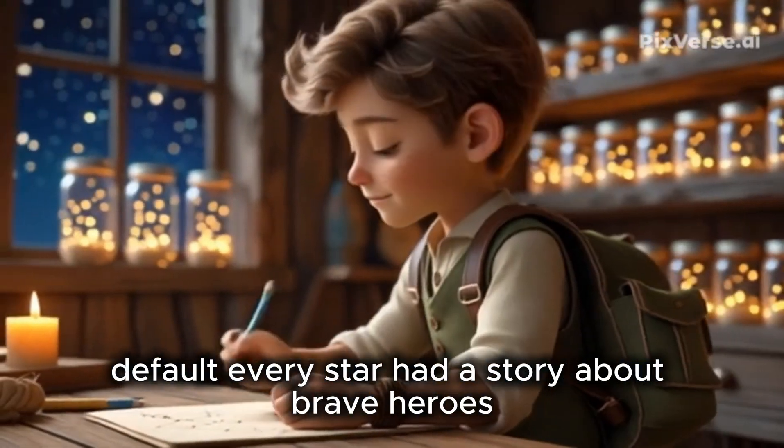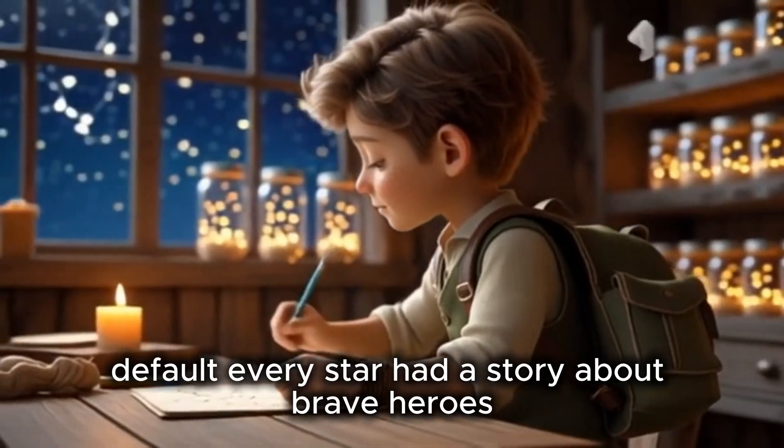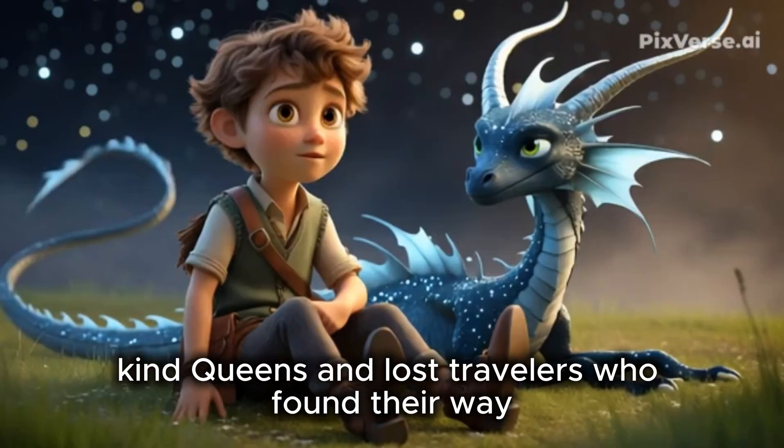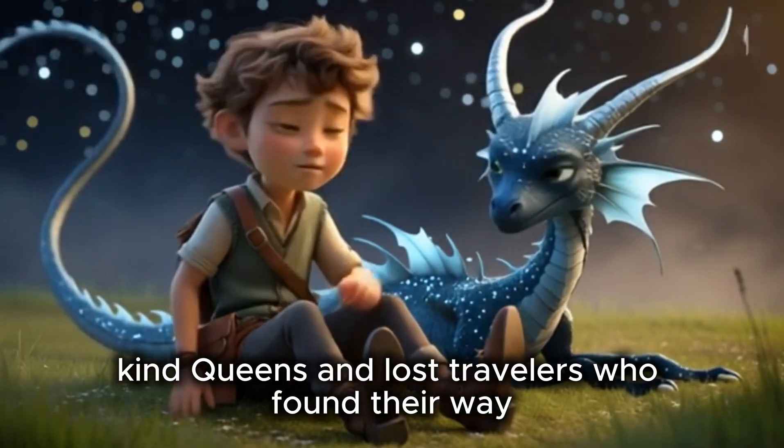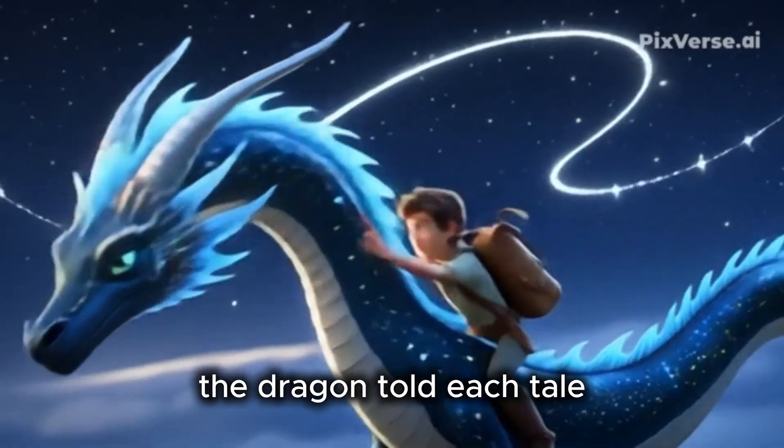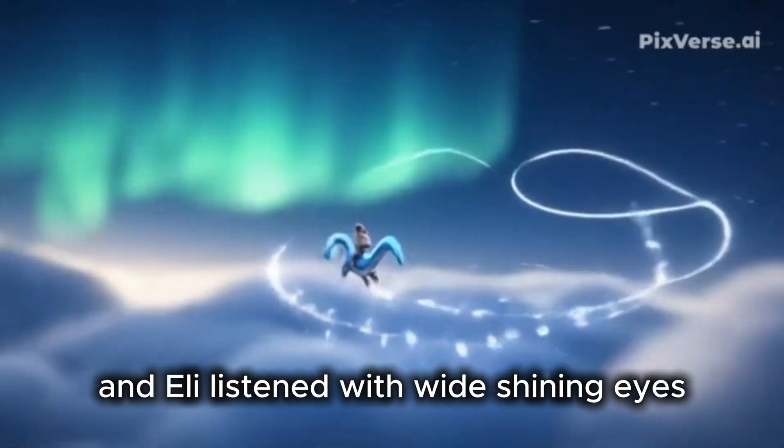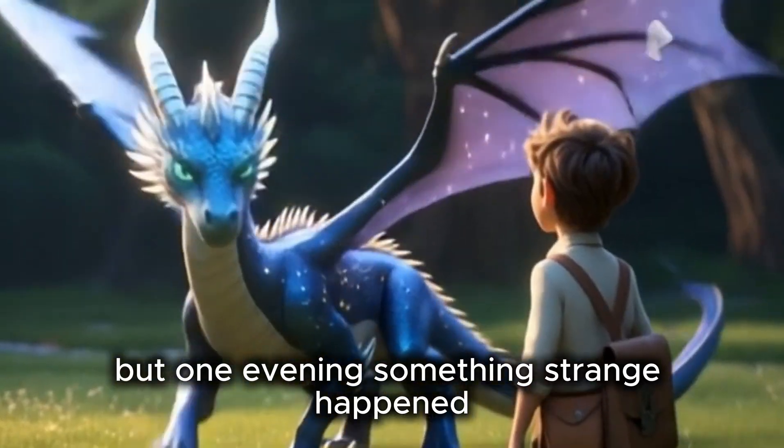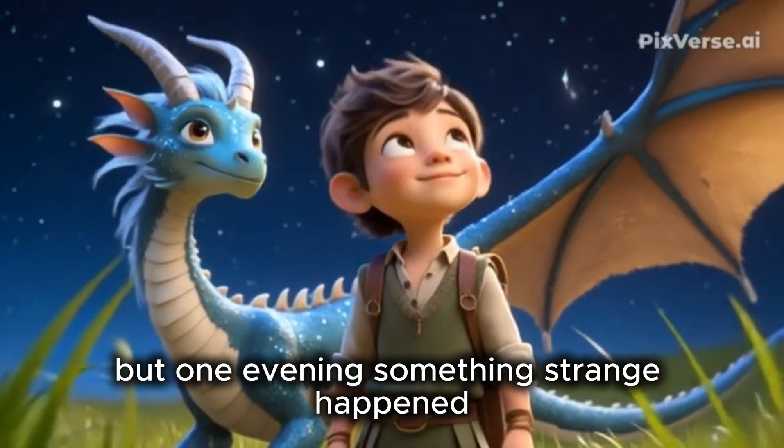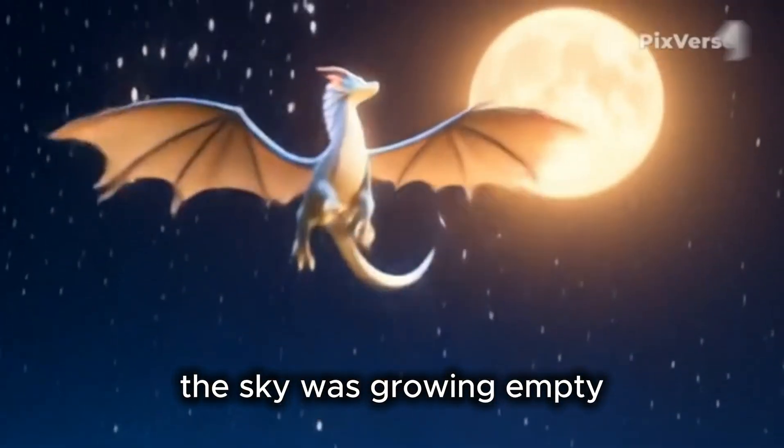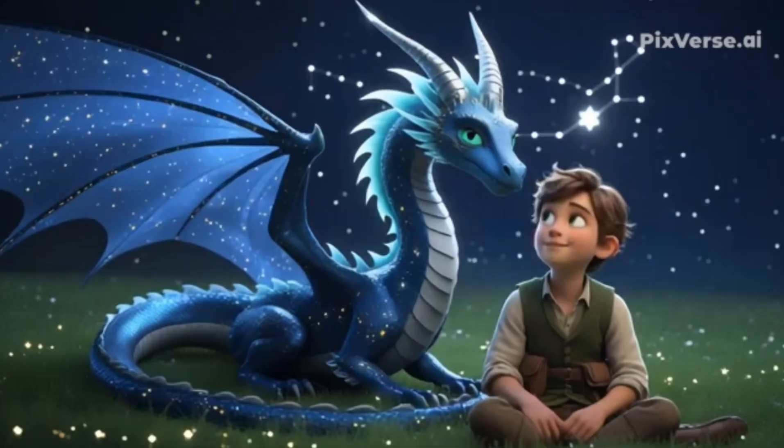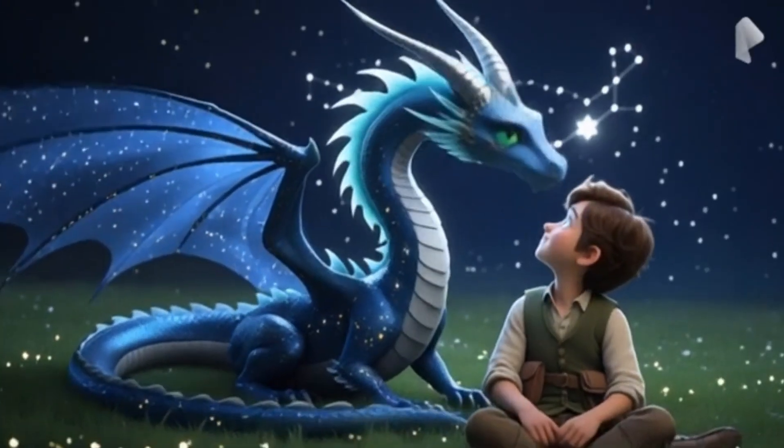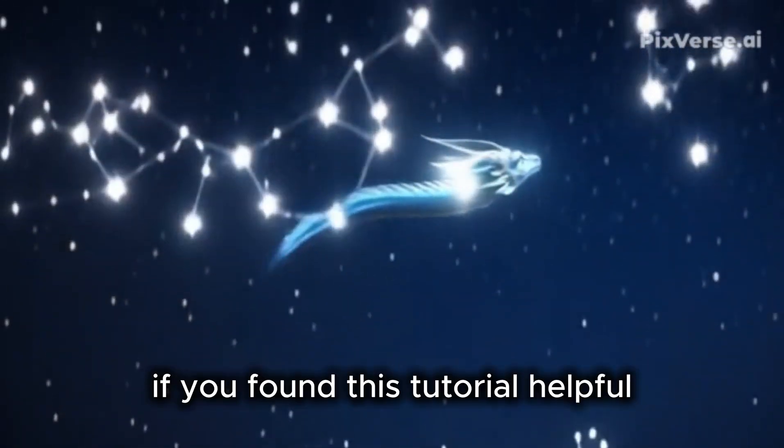Every star had a story about brave heroes, kind queens, and lost travelers who found their way. The dragon told each tale, and Eli listened with wide, shining eyes. But one evening, something strange happened. The sky was growing empty. The stars were fading. Eli's heart sank.